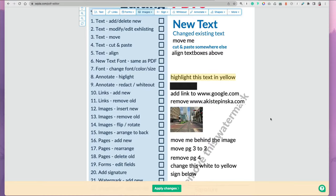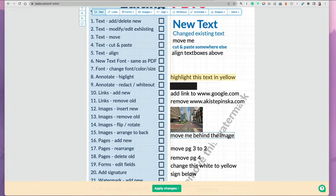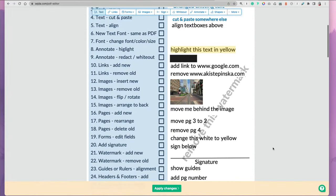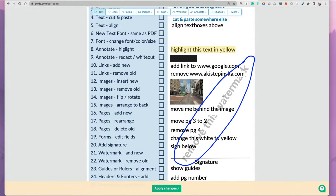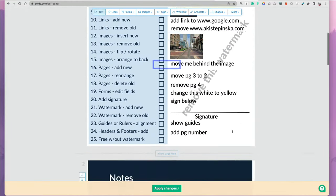One thing you cannot do is you cannot layer things. You cannot put text behind the image, but that's a less commonly asked for task. You also can't remove an existing watermark. If there's a watermark in the document, I was not able to remove it.